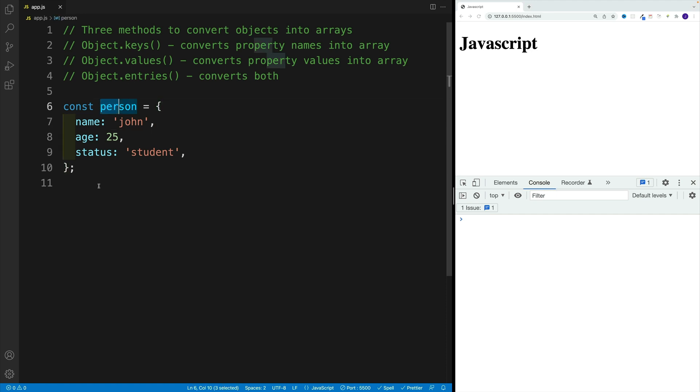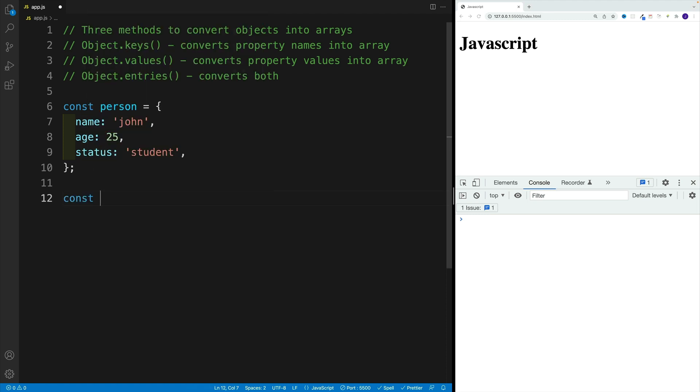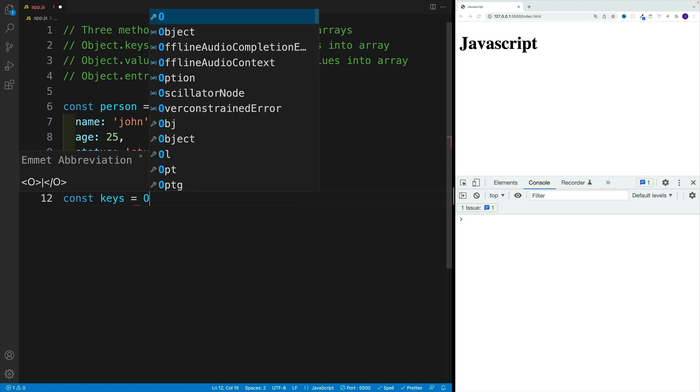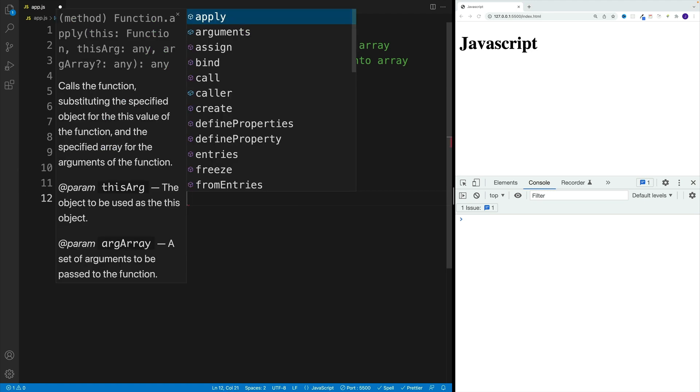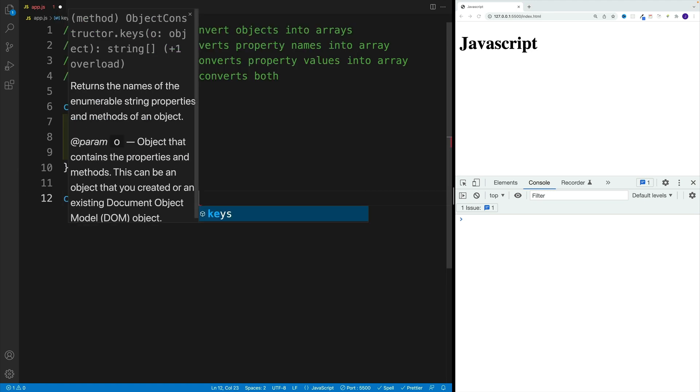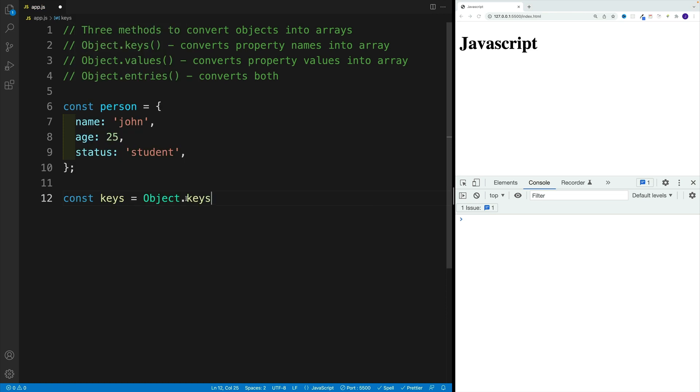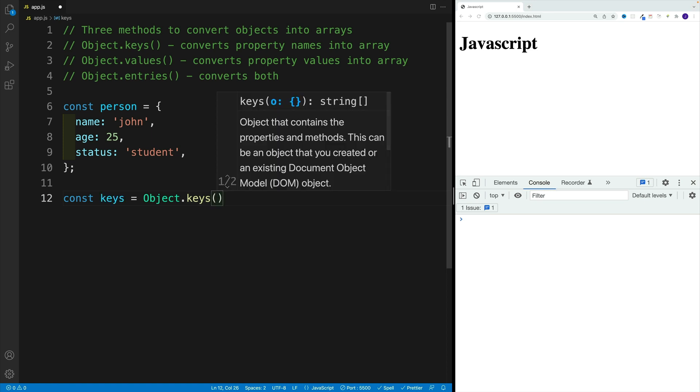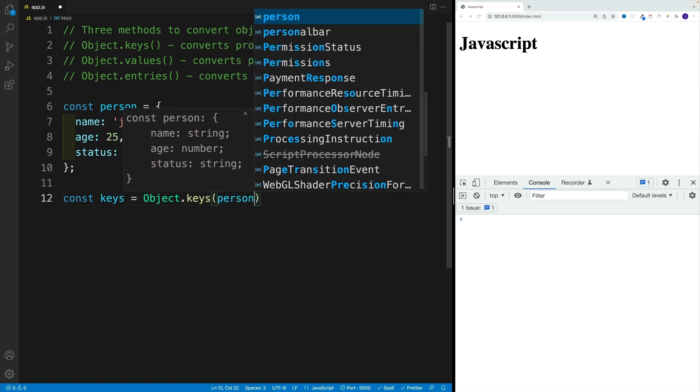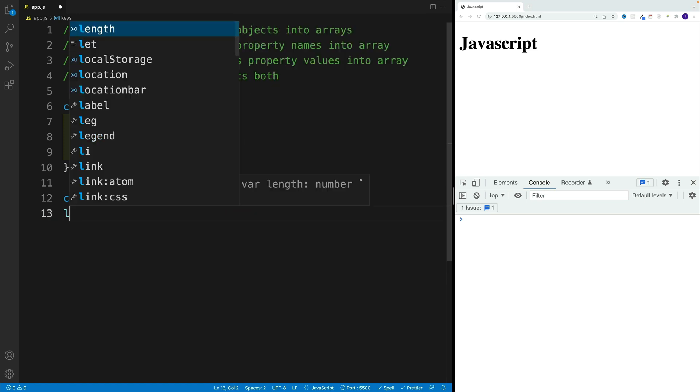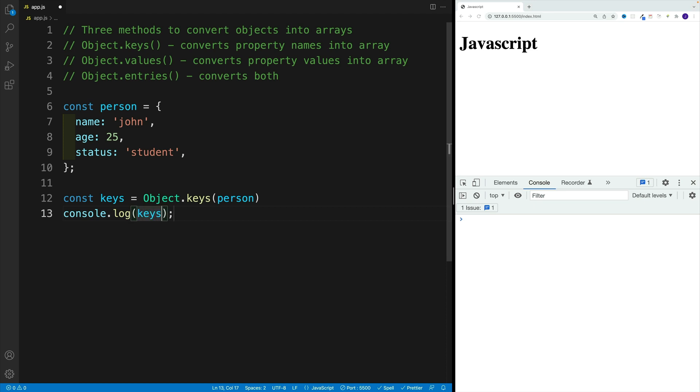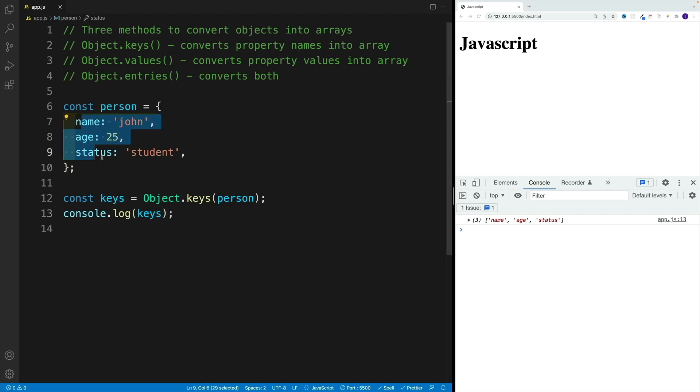So in my case, I have a person object with name, age, and status. If I want to get the keys as an array, I simply need to come up with a variable name - my case is going to be keys. That's equal to Object.keys, and this is the syntax. We need to start with this Object and then whichever method we want to go with. In my case, I'm going to go with keys, and then we pass in the object. If we take a look at the console, we'll see name, age, and status. So all the keys of our object will be turned into an array.